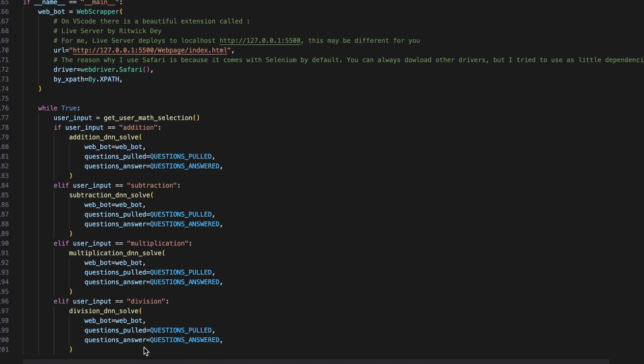All together, we can see that in our main, our code looks like this. The URL that I am using is my localhost. Depending on how you deploy the server, you may have a different localhost.